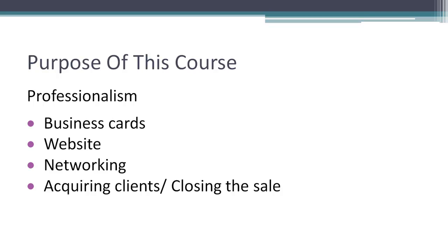And we're also going to talk about how to acquire clients and close the sale. Closing the sale is going to be very important when you're going into local businesses. Now, this is going to be a course that's going to teach you not only how to develop your own business, but then also go and sell this business to other businesses. And we're going to talk about all the different things you can do for these businesses.